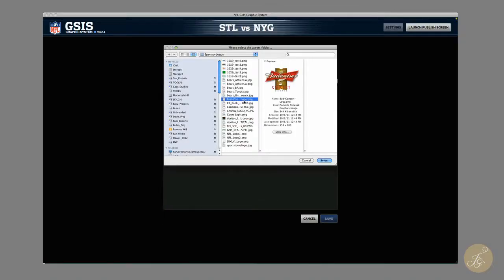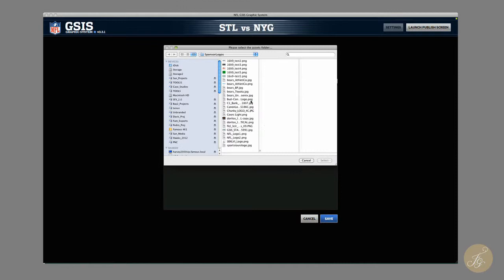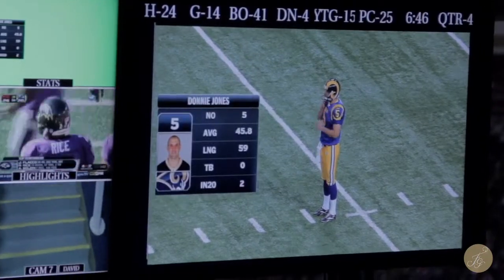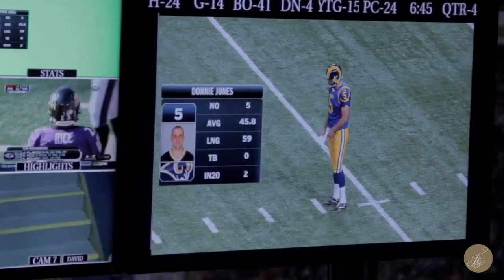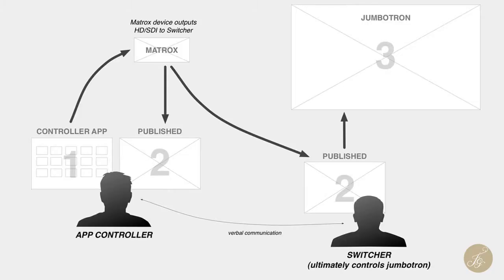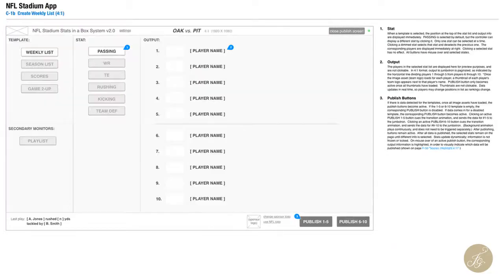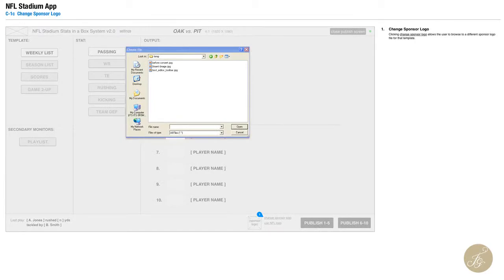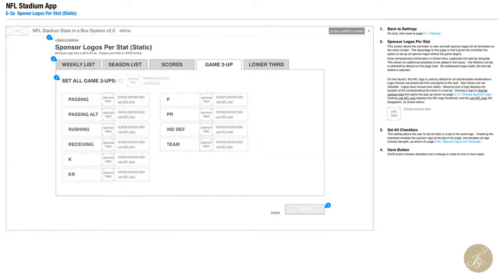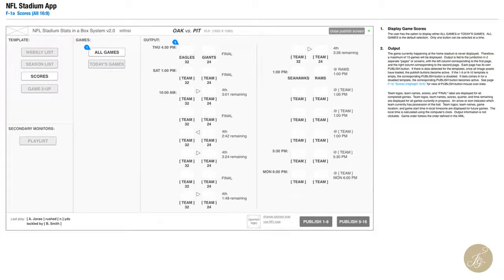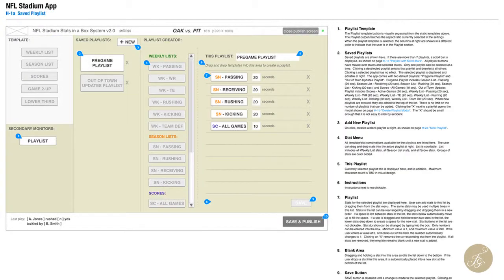With the Stats in a Box application, the operator has the ability to add sponsor and team logos to the interface, as well as mix in live video feeds over the real-time stats. And we developed the entire system in-house, from the front-end UX and design, to the back-end system interfaced with the NFL's GSIS database.